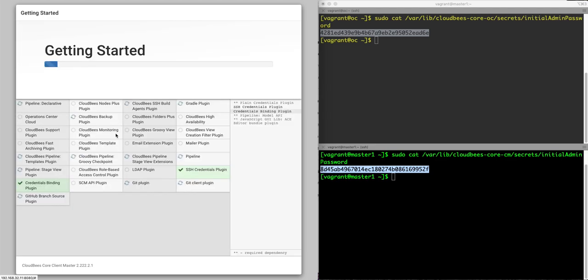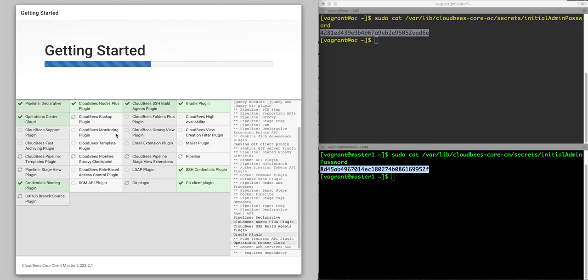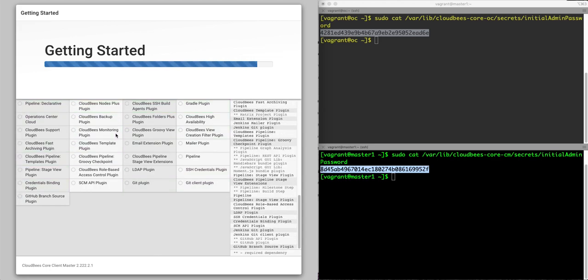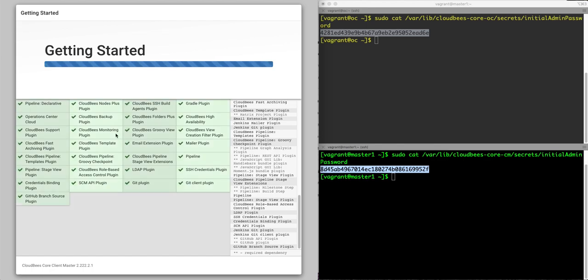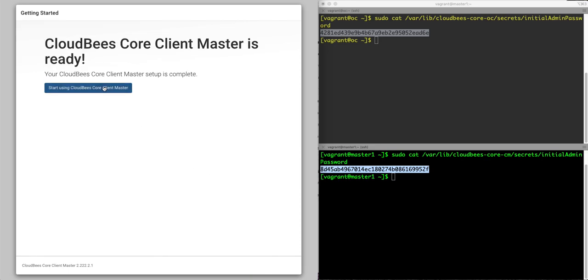Install the suggested plugins. Again, always, always, always install the suggested plugins. Once this is up and running, we'll add, like we did earlier, a first admin user. And start using our client master.